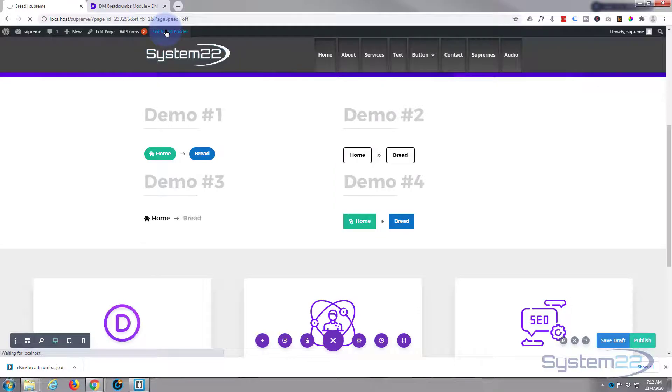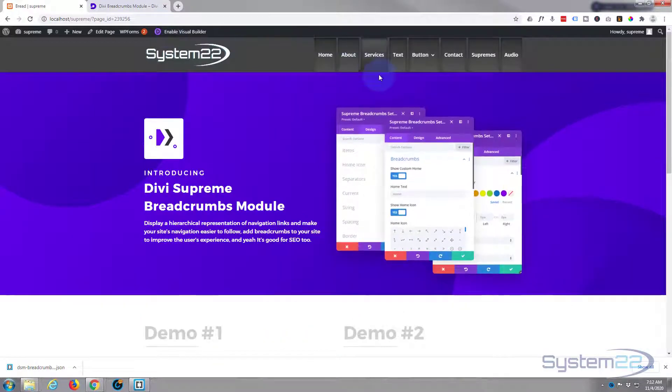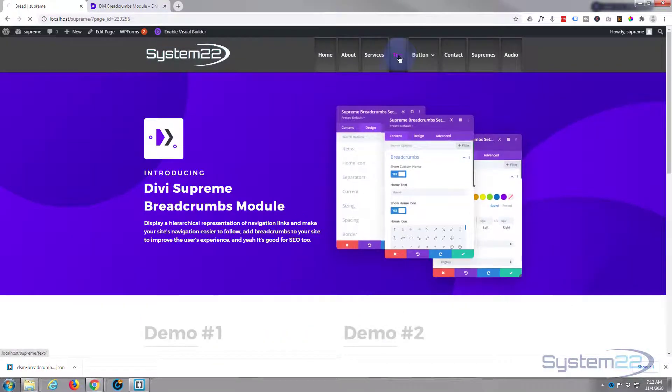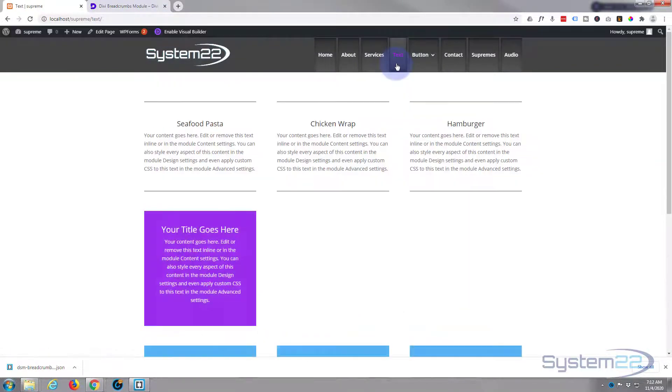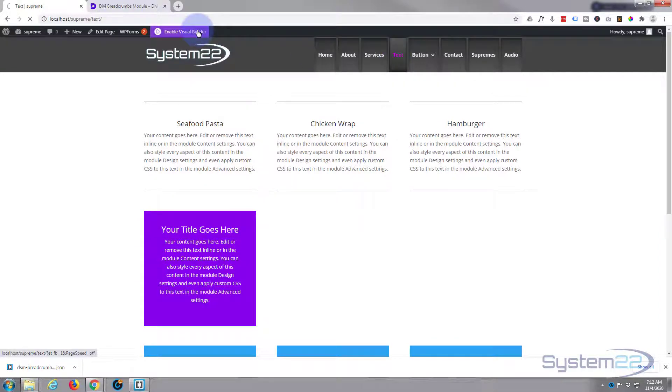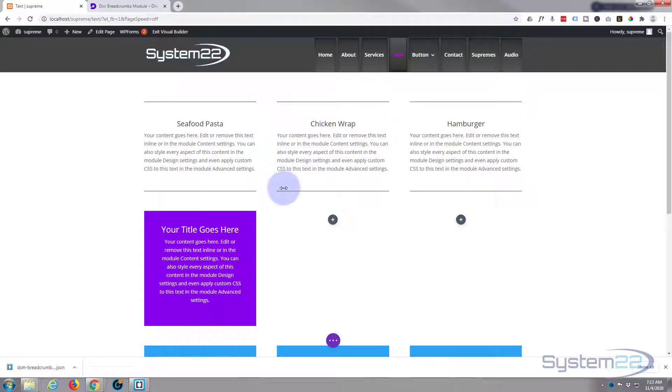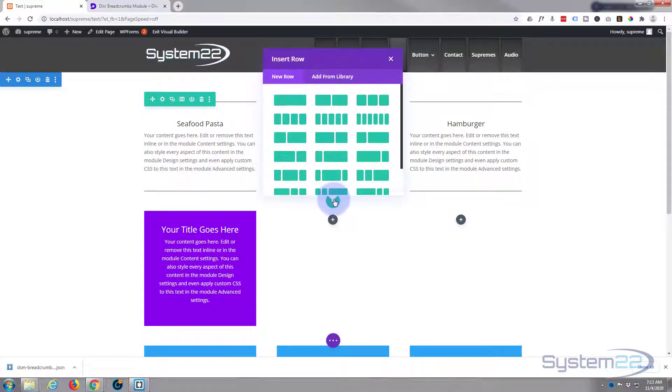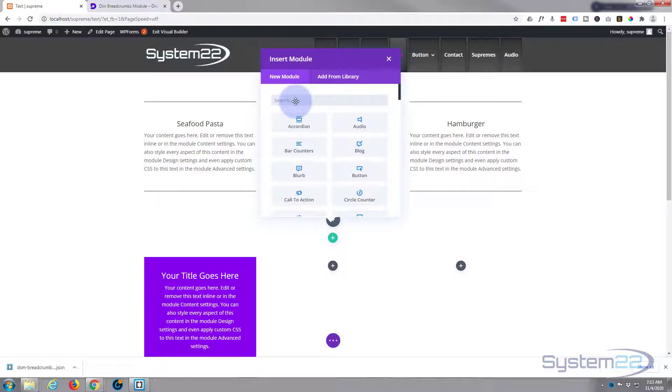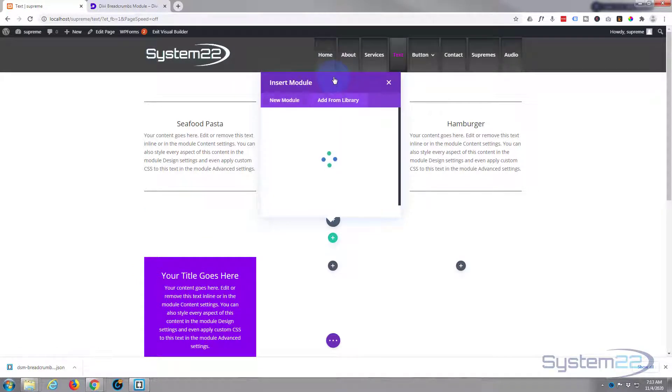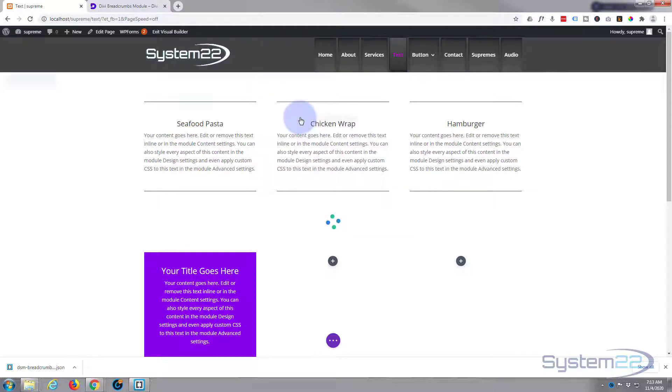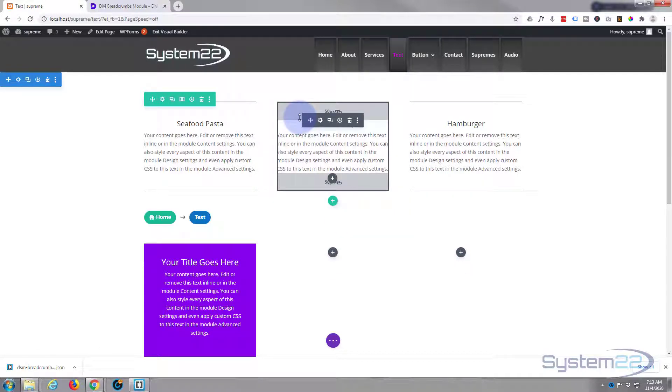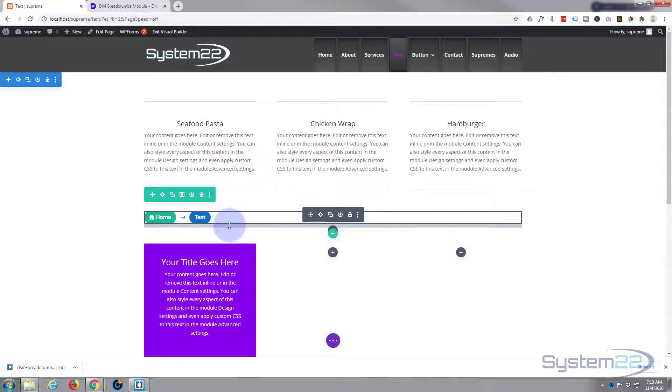Let's save our draft, exit the visual builder, and we'll go to a different page. Let's add it to this page perhaps. Okay so I'm going to enable the visual builder. I'm going to go down, add a new row, single column, or see you make yours just how you want. Add from library.